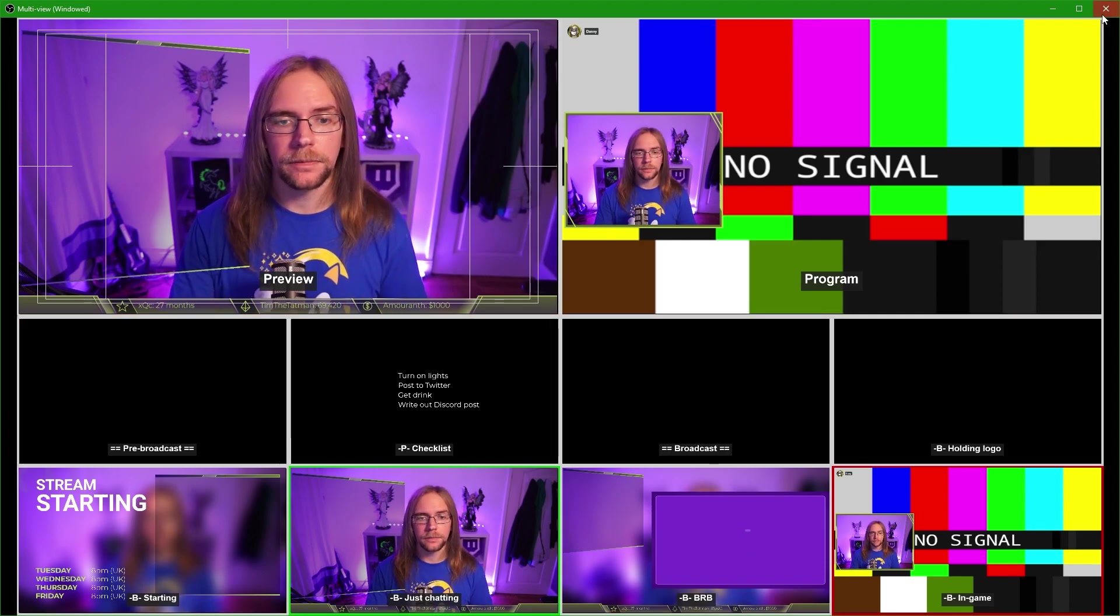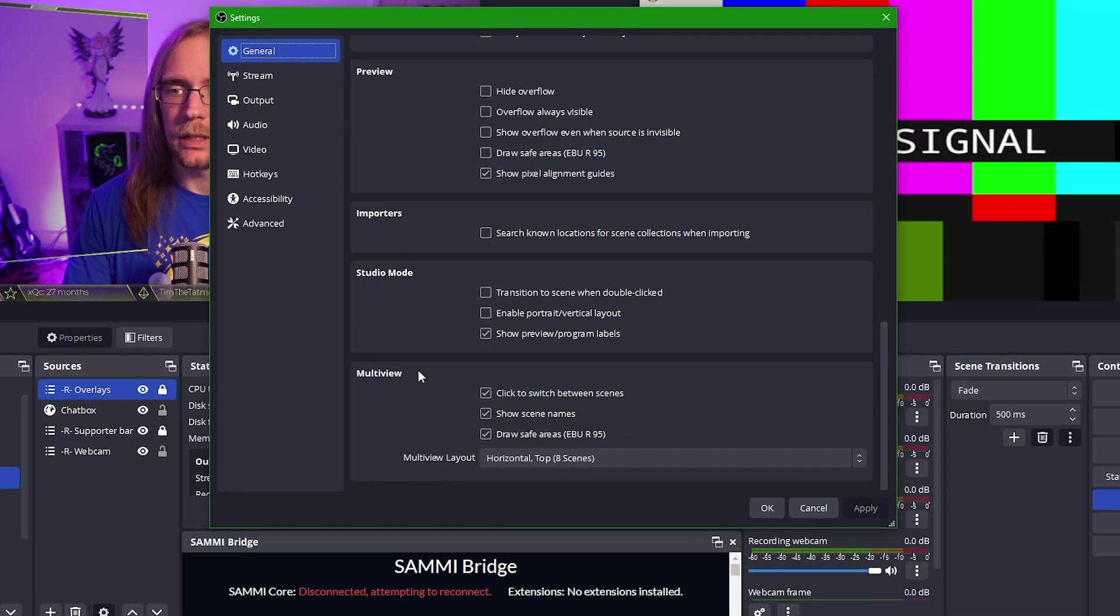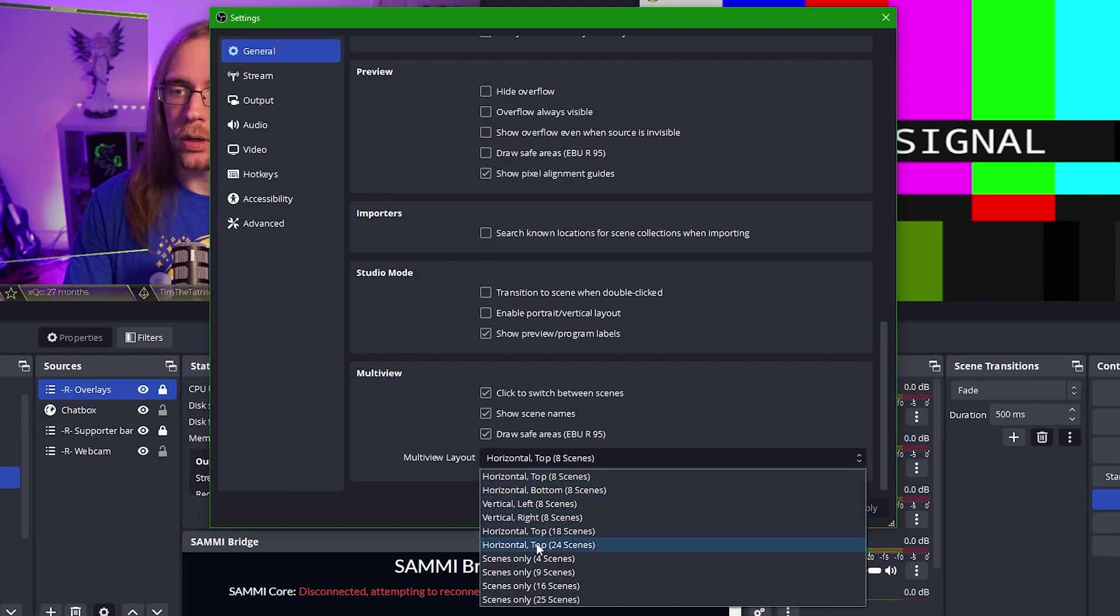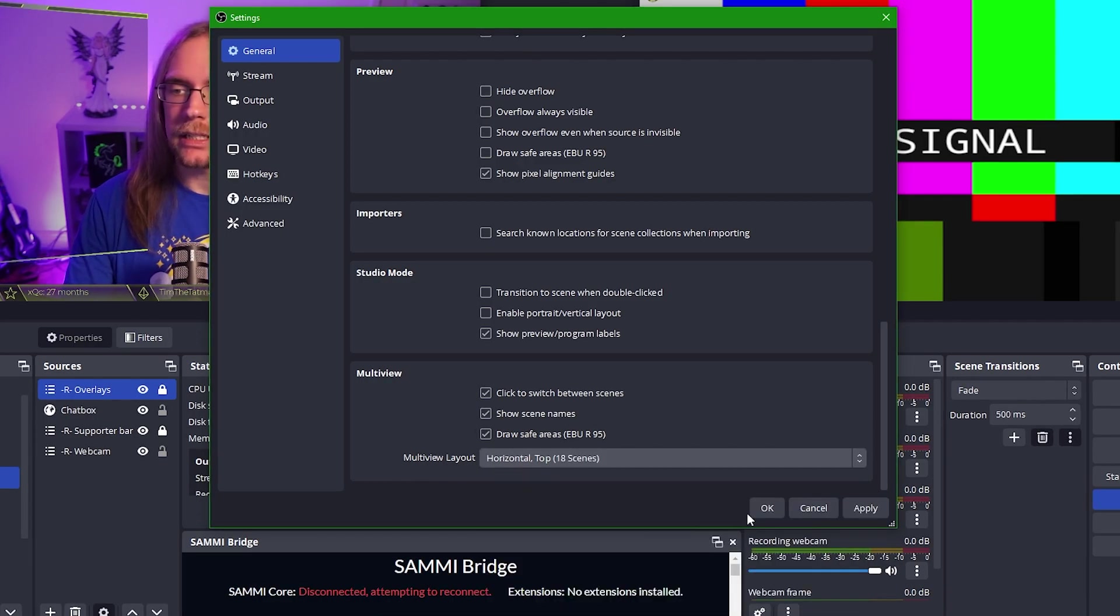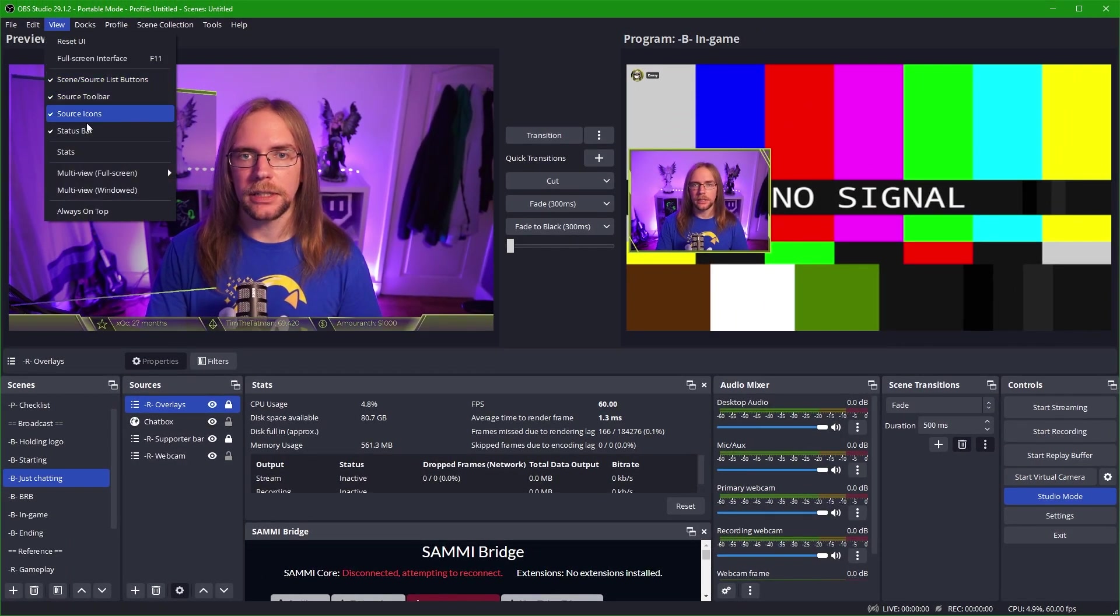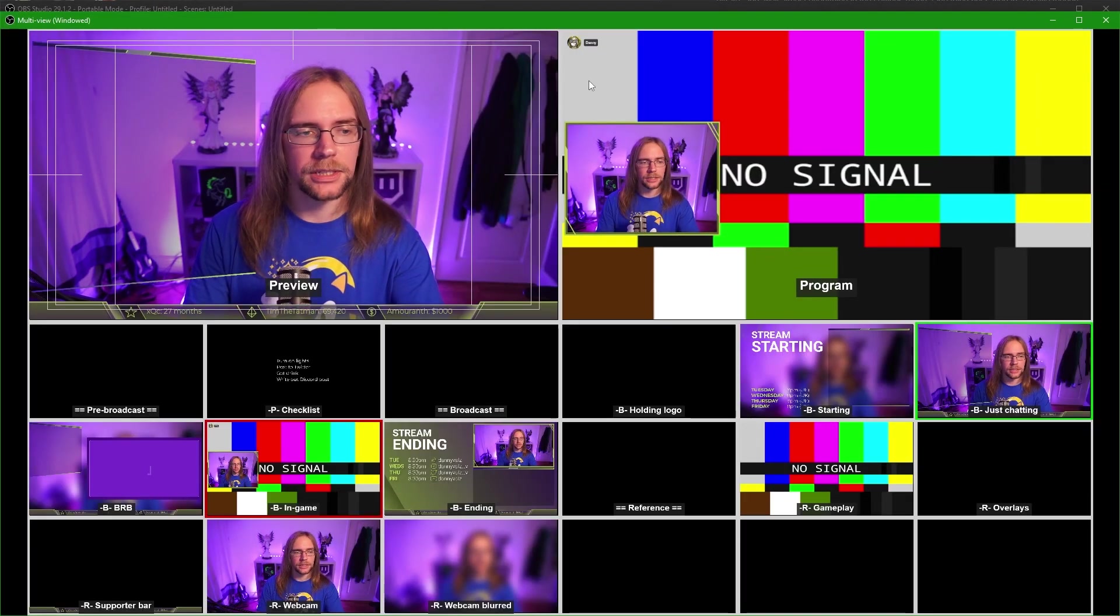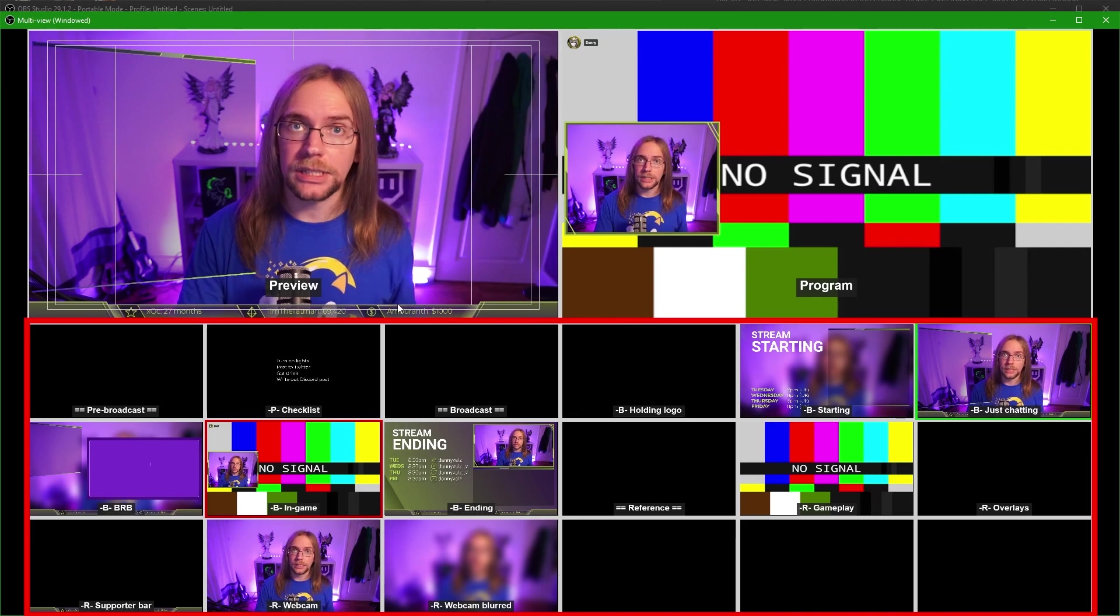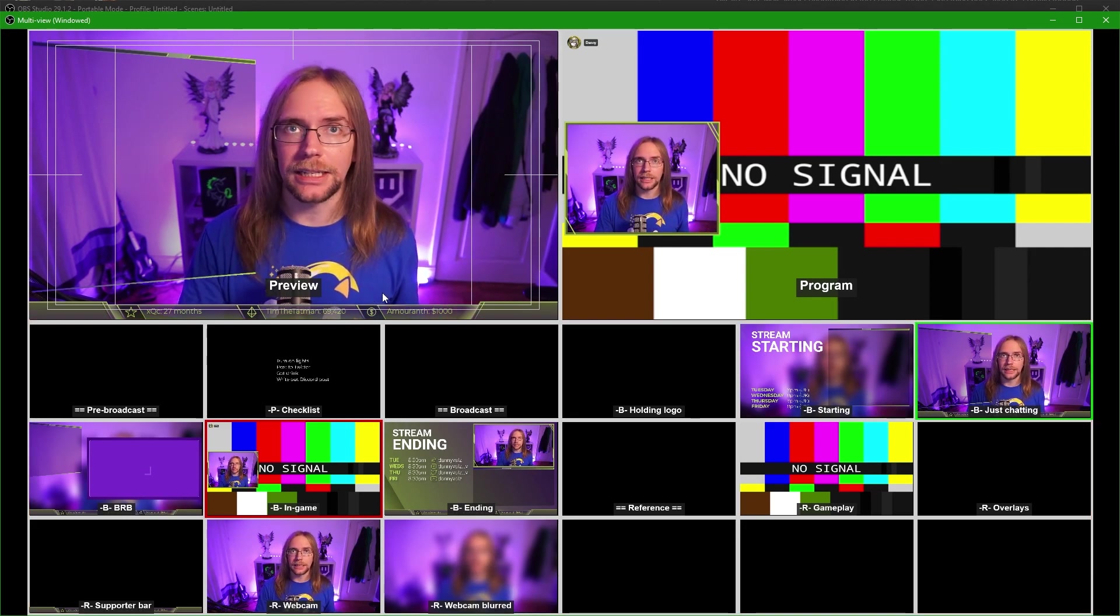One way we can get around this though, is to set a different display type. So if I close this off and we go down into the settings, under the general section, if we scroll all the way to the bottom, we have the multi-view options. So I can change the multi-view layout to one of a variety. I find what works for me quite well is horizontal top 18 scenes. So if we click into this and press OK, once I relaunch multi-view, I shall show you what that looks like. And you can see we have many more options available to us in terms of what scenes we can see. So now it's the first 18 in our OBS list.